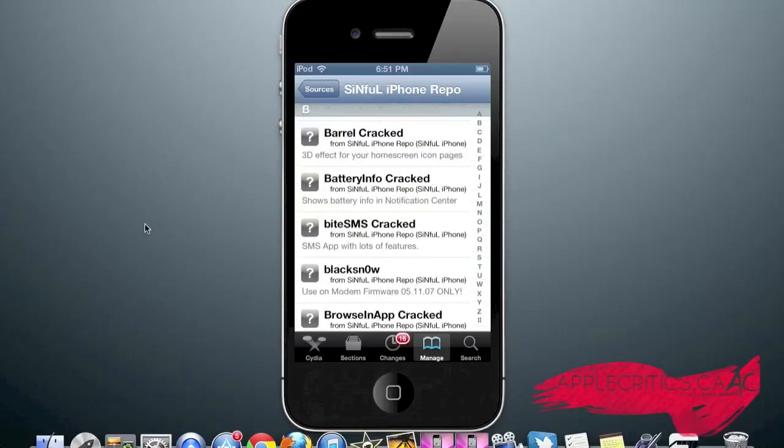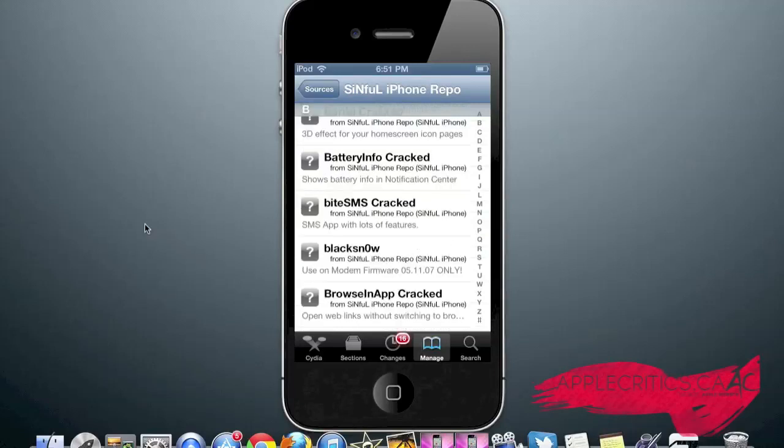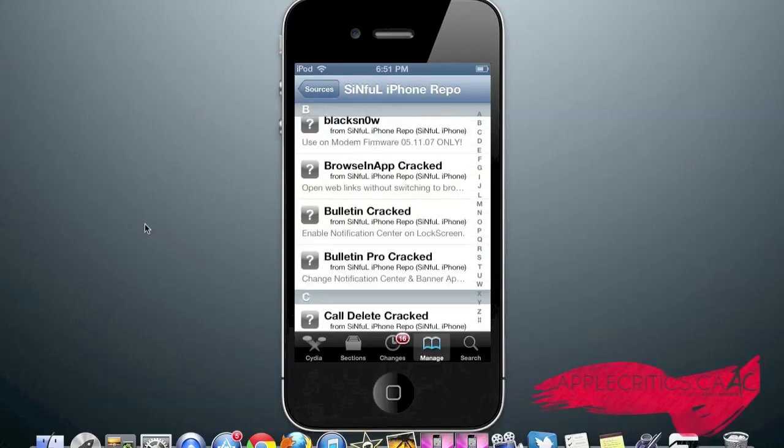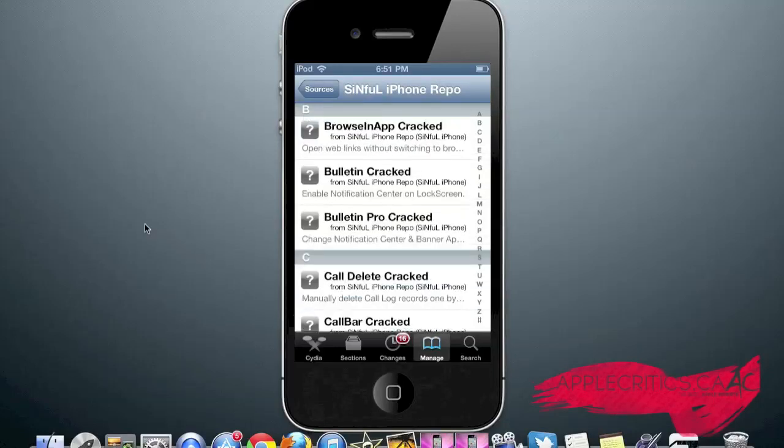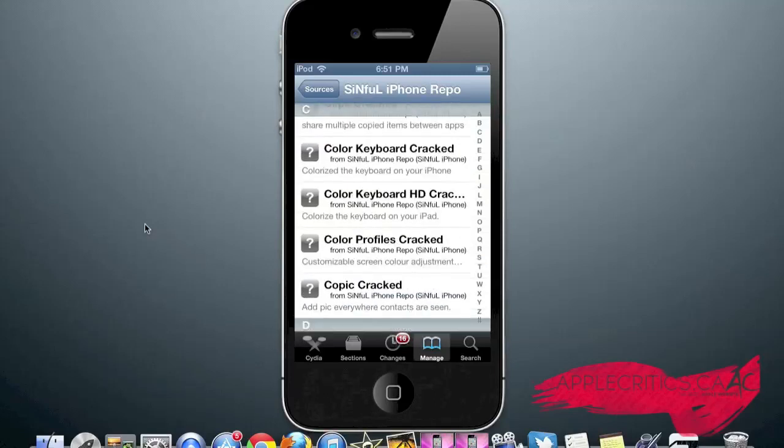Barrel, which gives you a 3D effect for your home screen icon pages. Black Snow, which was an unlocked bulletin, which allows you to enable your notification center on your lock screen. Color Keyboard, which allows you to customize the color of your keyboard.